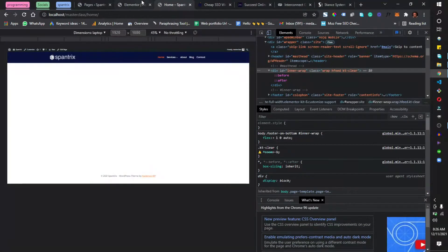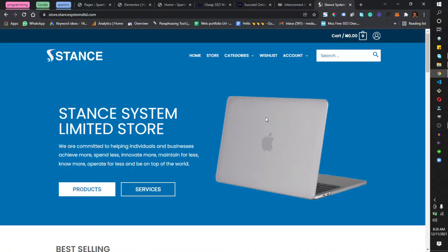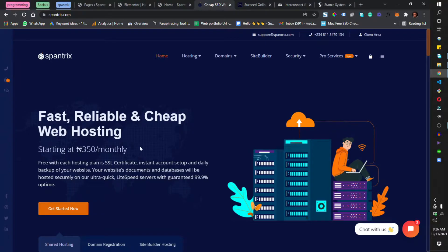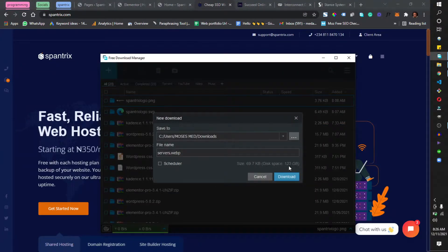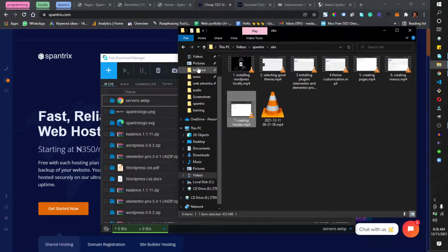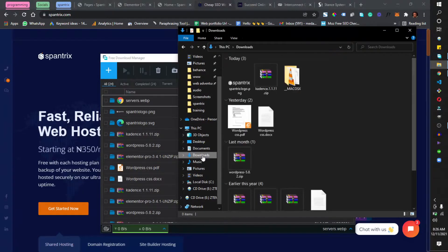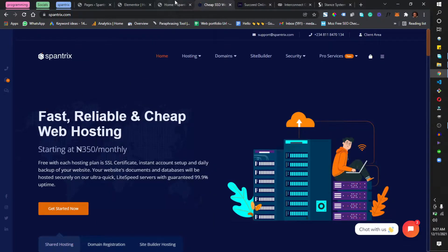That is basically what the hero section is used for. I'm going to close these tabs and come back to my page. For this video tutorial, I'll be creating our hero section by replicating the spantrix.com page, not exactly but to some extent.